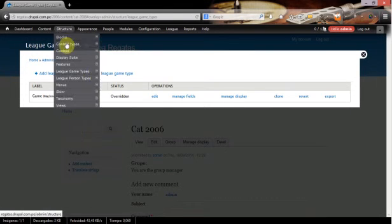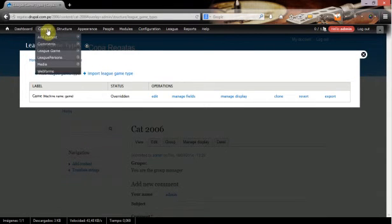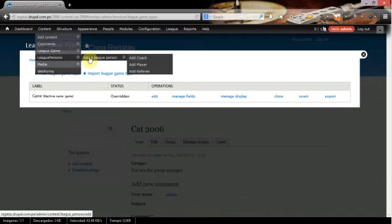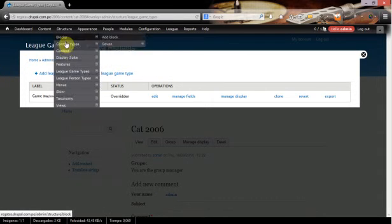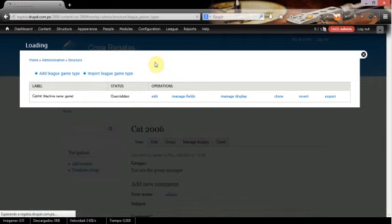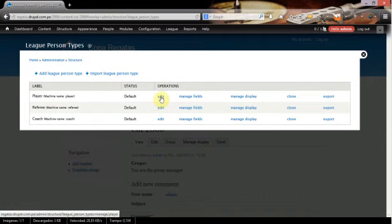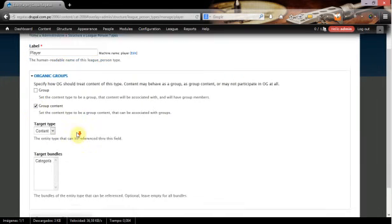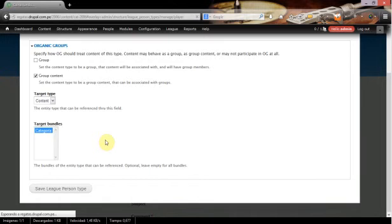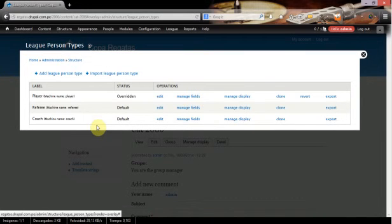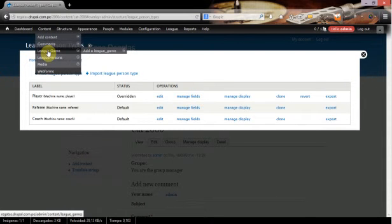We're going to do the same for the players. So we are going to edit the person type player and we want to set the person type player also as group content.